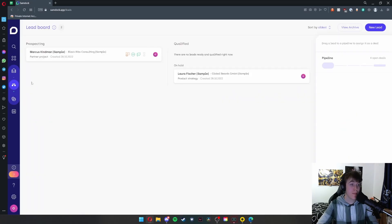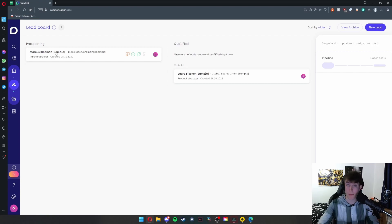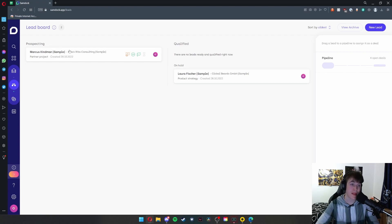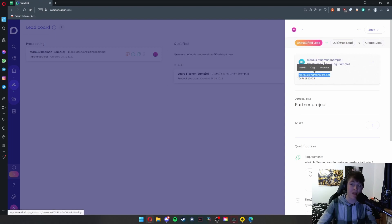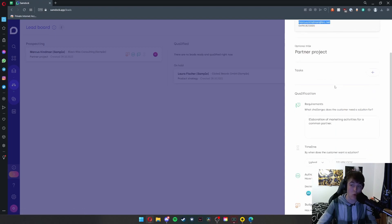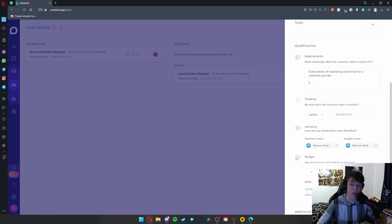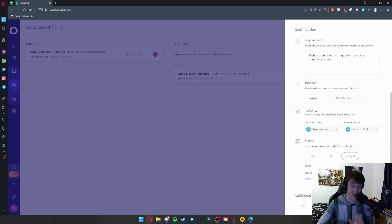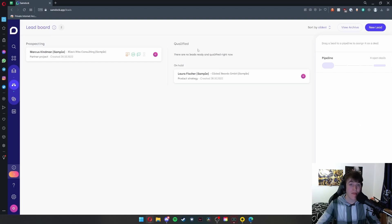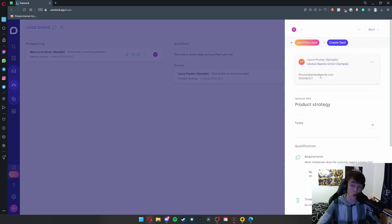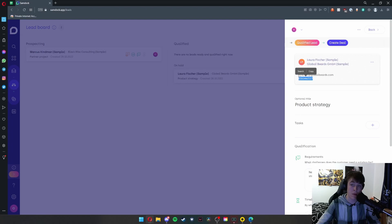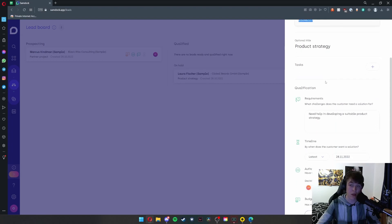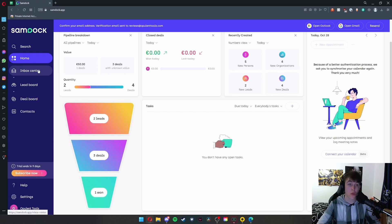You can view your leads by hitting the lead button on the small triangle diagram. As you can see, we've got a prospecting lead, Marcus Kindman. This is a sample, so it's not actually one we've been given. This is a prospecting lead, and as you can see, if I hit on this, it gives us what would be their mobile number, email, name, what they do, a partner project, and then some requirements. This is all the stuff for the deal. As you can see, this is what it would look like when it's all filled out. And under 'on hold,' we have Laura Fisher, also laid out very similarly with their phone number, email address, and what their deal is going to be.